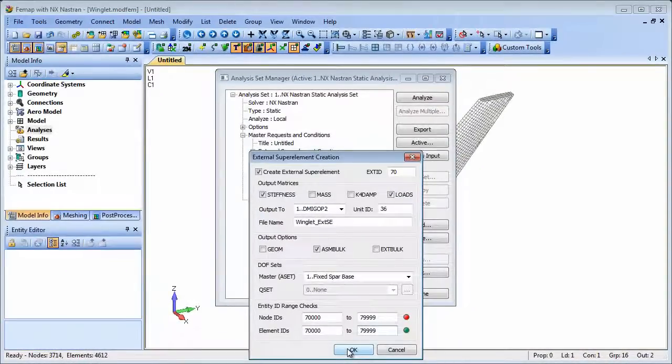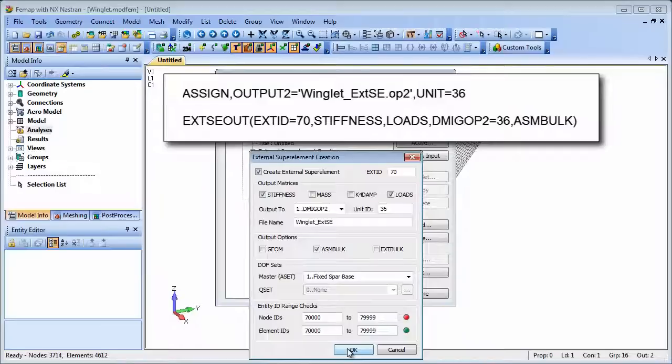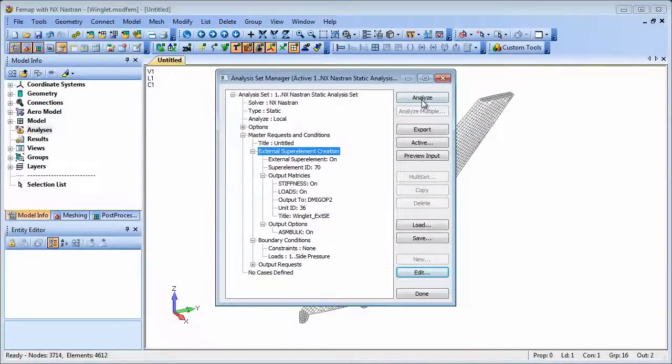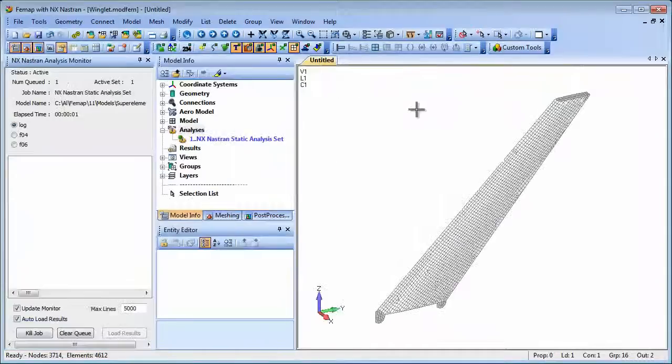With the dialog completed, FEMAP uses this information to write out the necessary assign and ext seout nastran statements. Now we can set the analysis running to produce the external superelement files.